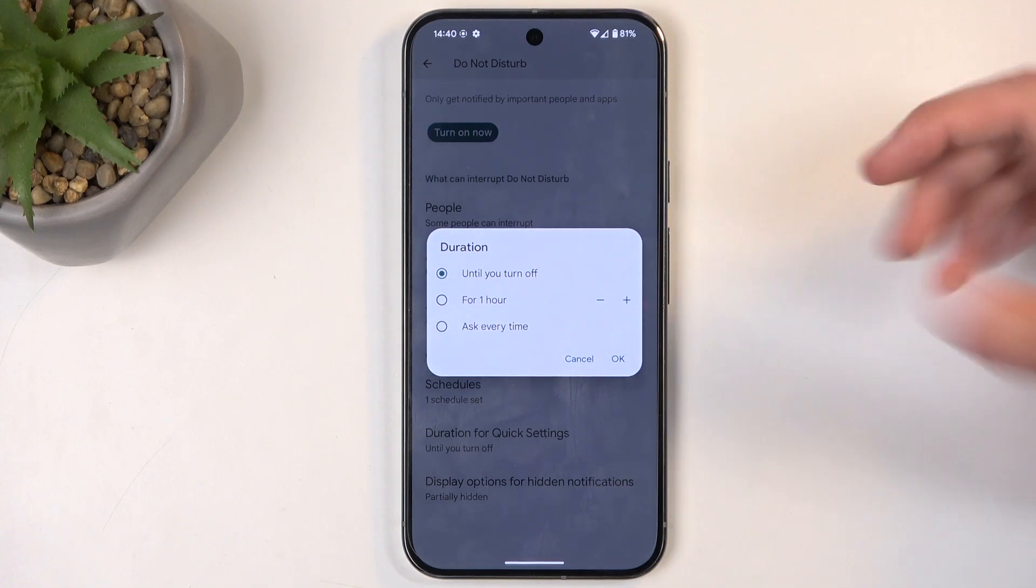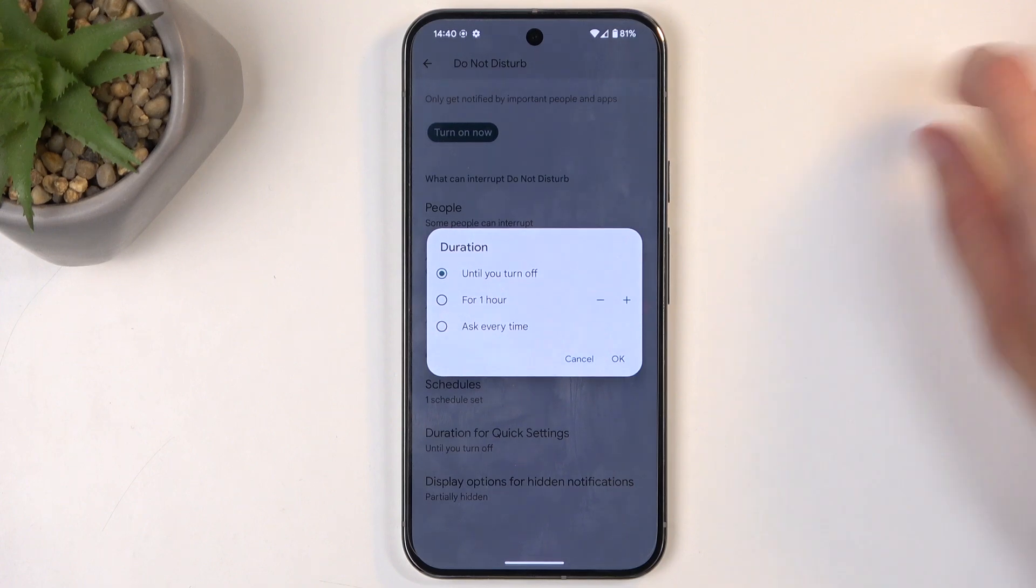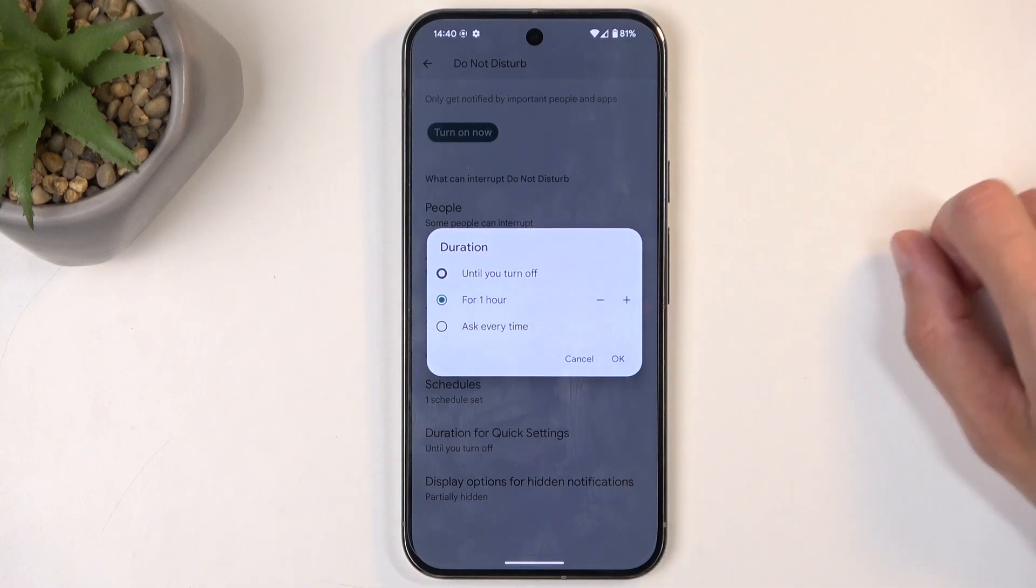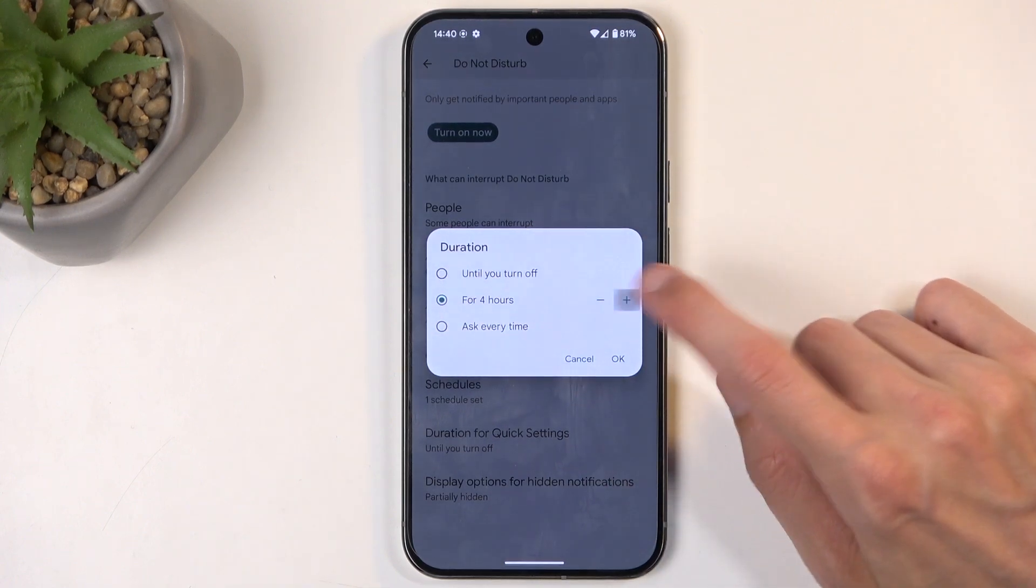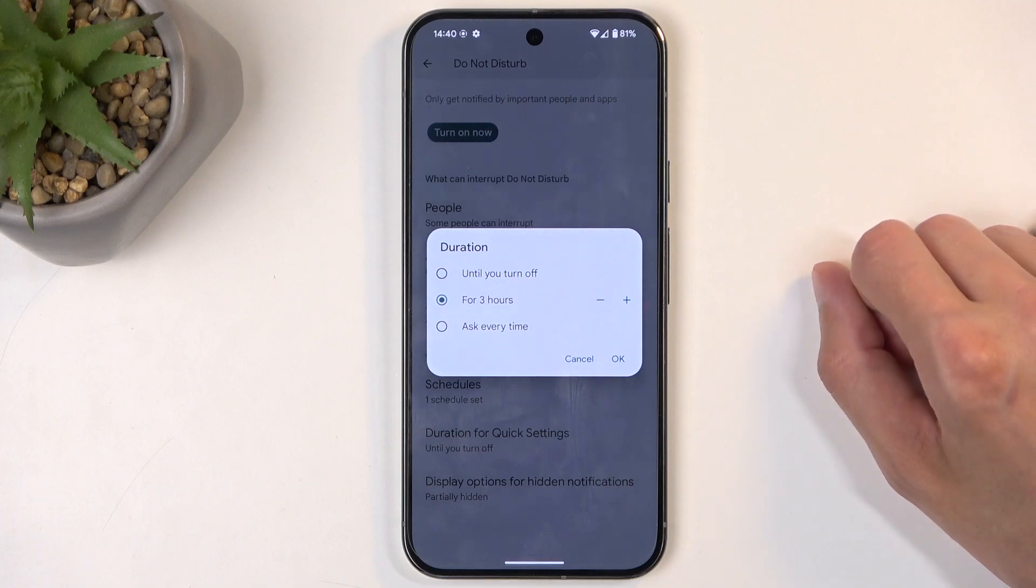And if you're similar to me and tend to forget this kind of thing, then there's a better option, which is the timed one. Now it says for one hour, but we can obviously make it something like, for instance, three hours.